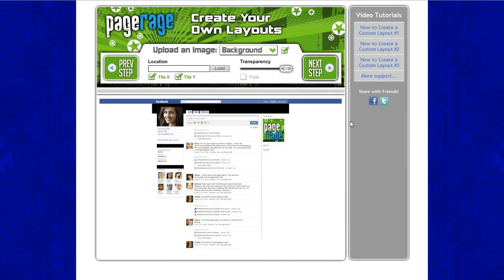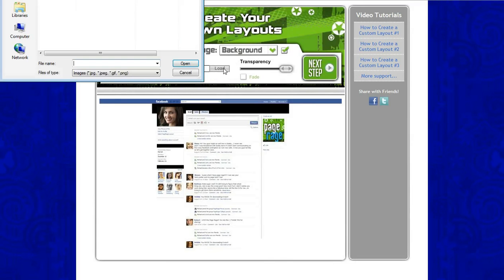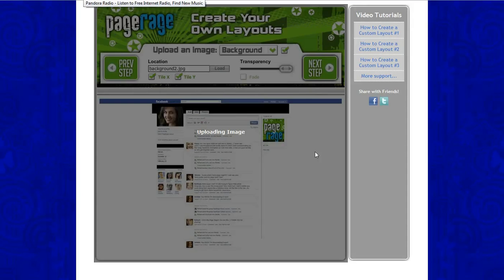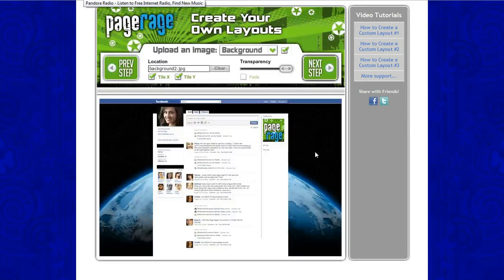Now we will upload our background image. Since it's already on background, click Load and select your background image. And voila, there it is.